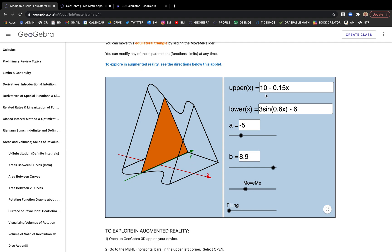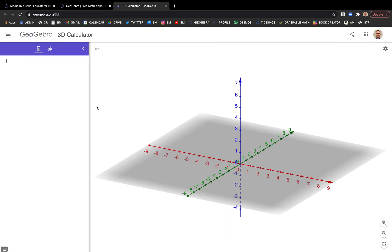We're going to take you on a journey here. We're going to actually build the case of the equilateral triangle. We're going to be able to put in two functions, limits of integration, and build this.